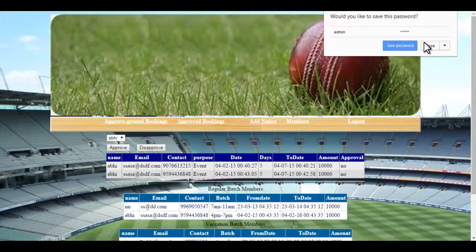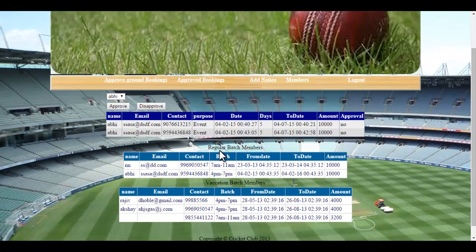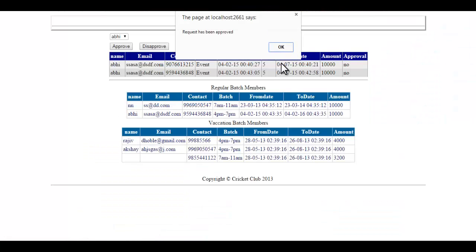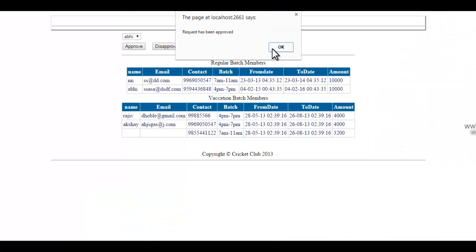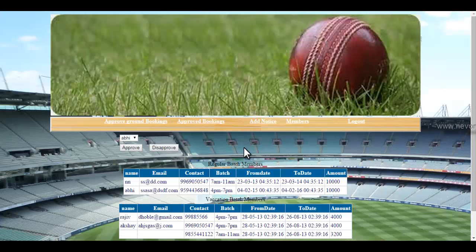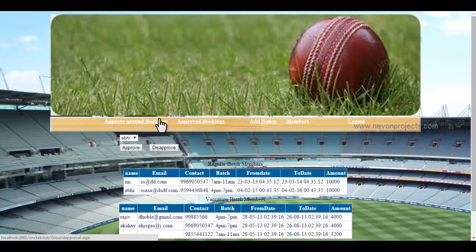Now let's go to the admin login. Here we can see the regular batch members who have registered, including the registration we just submitted. There are also vacation batch registrations and ground booking requests, where the requester's name appears. The admin can approve a request — once approved, let's refresh the page to confirm. If the admin clicks 'Approve', the request is processed and removed from the pending list.